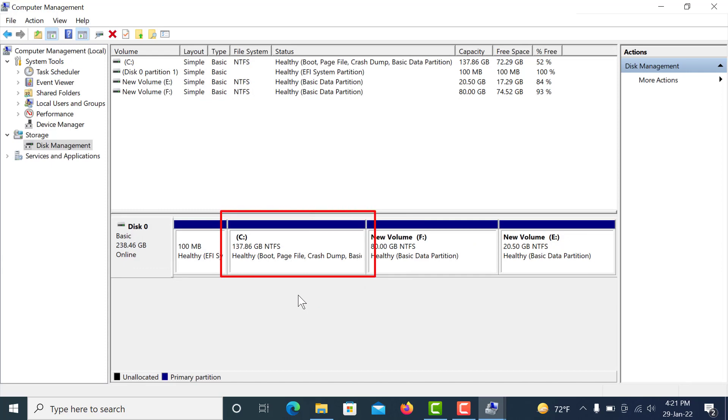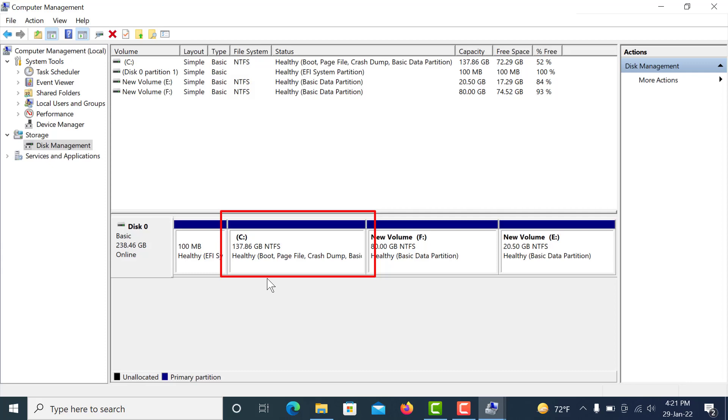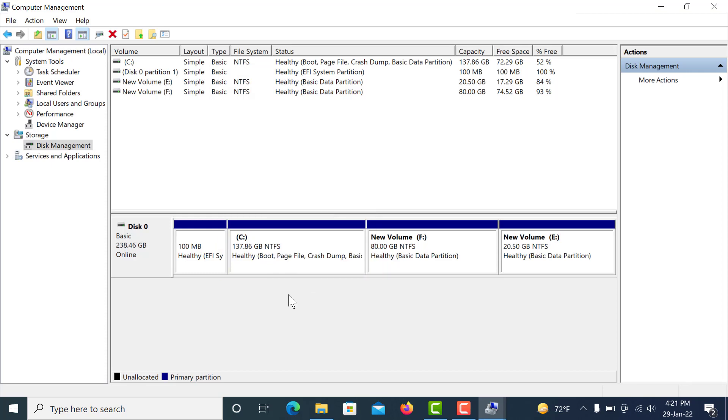You can see before my C drive was 100 GB, and after extending there are 130 GB. So viewers, you can extend C drive using this process.